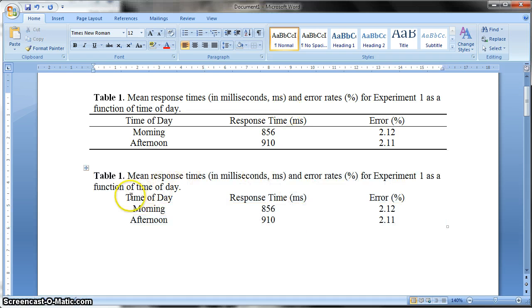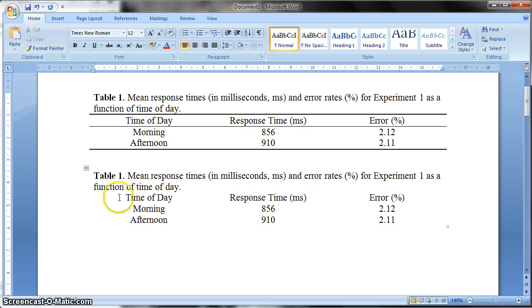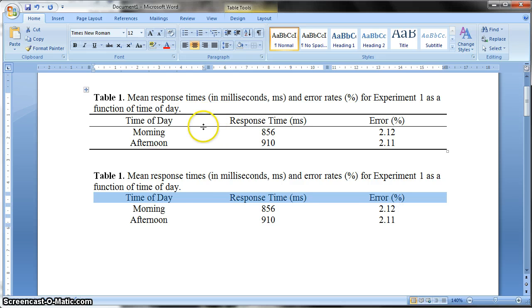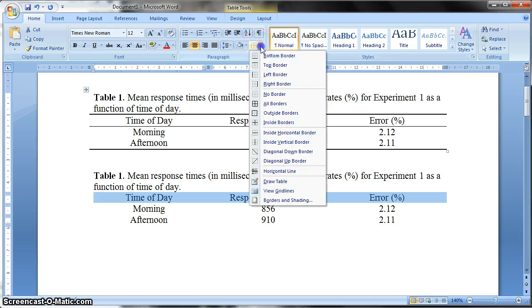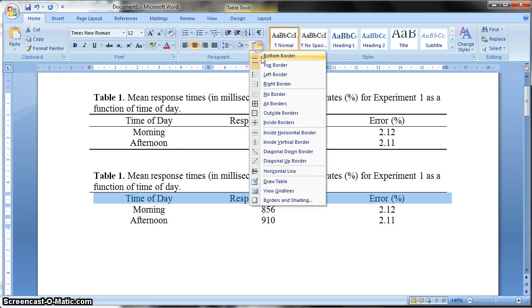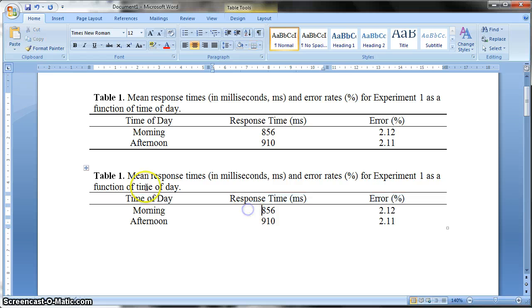So now what we're going to do is we're going to go through each of these lines one by one and decide whether we need a line in it. So for this first row here, we do need a line, we need a top line and a bottom line. So I select the whole row, I come back up here, and I select top border, and then I select bottom border, and you'll see that's done that for us.